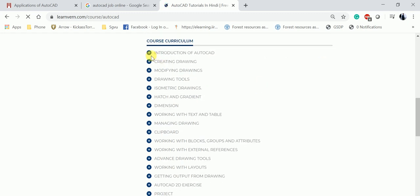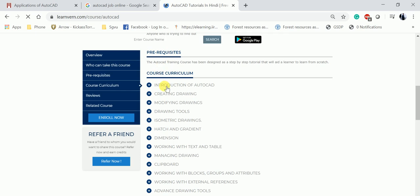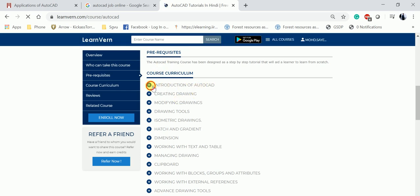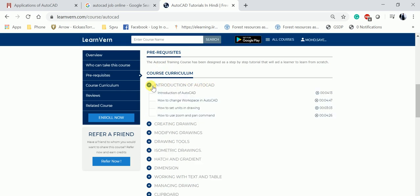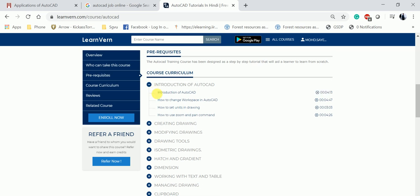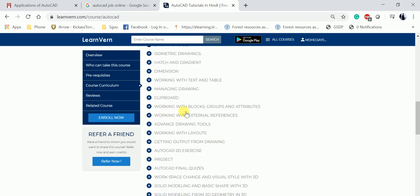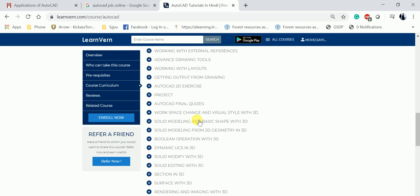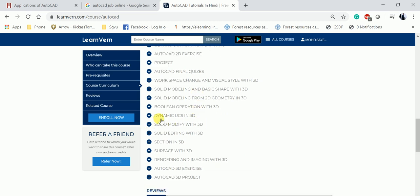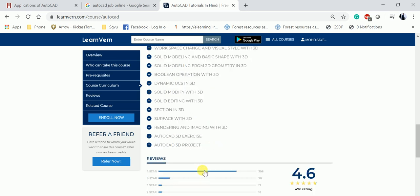If you see the course curriculum - in the introduction part, there's how to set up units, introduction to AutoCAD and GUI. You can see creating drawing, modifying drawing, isometric drawing, hatch and gradient, dimension, working with text and tables, managing clipboard. The beauty of it - you can see the 3D drawings. Last one is you have to do a small project, and after completing this you'll be awarded a certificate.